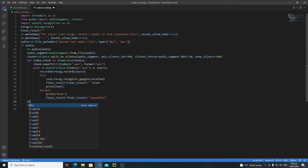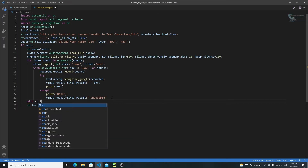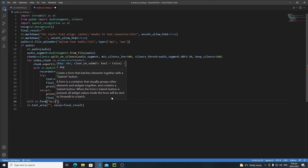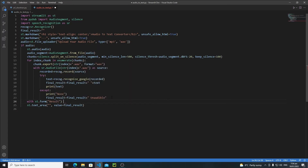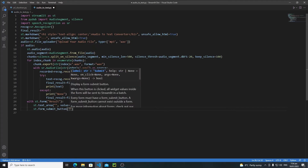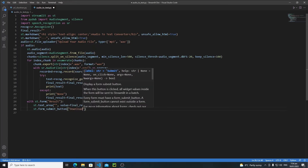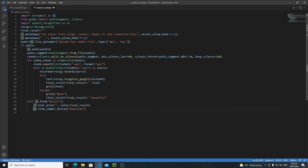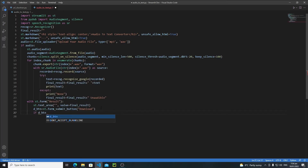So here I will use the 'with' keyword: 'with st.form' and the keyword for this form will be 'result'. I will put the st.text_area inside this form, and then create a submit button with 'st.form_submit_button' where the text will be 'Download'. I will save the state of this button in a variable 'd_btn' and check if 'd_btn' is true — meaning if the user clicks the button — then I need to process everything.